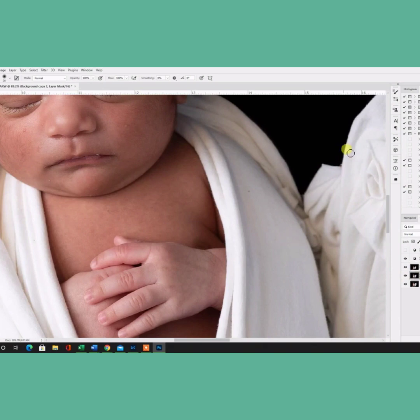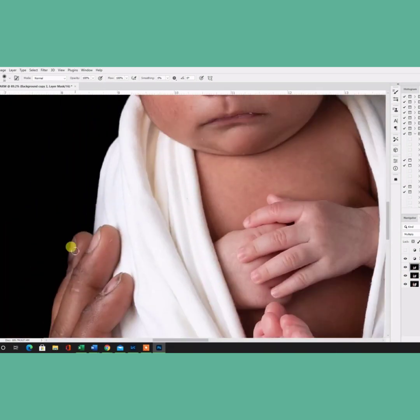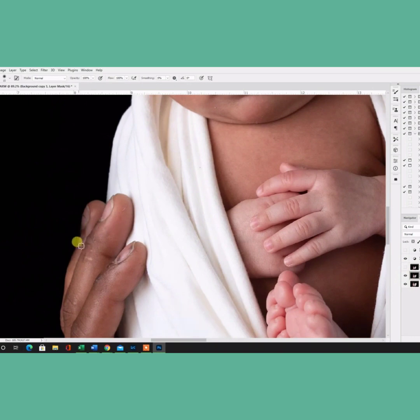After I'm done with that, I will flatten the image. Once I flatten the image, I'm still working on that background, so that might take a while. But once I flatten the image,